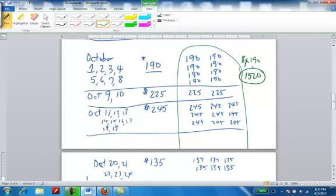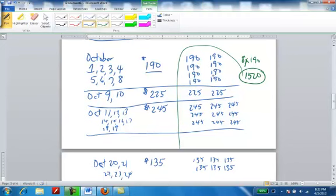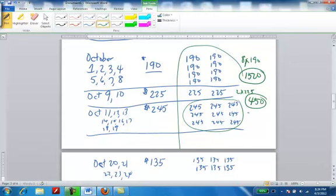The 225 balance lasted for 2 days. If I say 2 times 225, I end up with $450 for those two days. For 9 days, the balance was 245. 9 times 245 is going to give me $2,205.